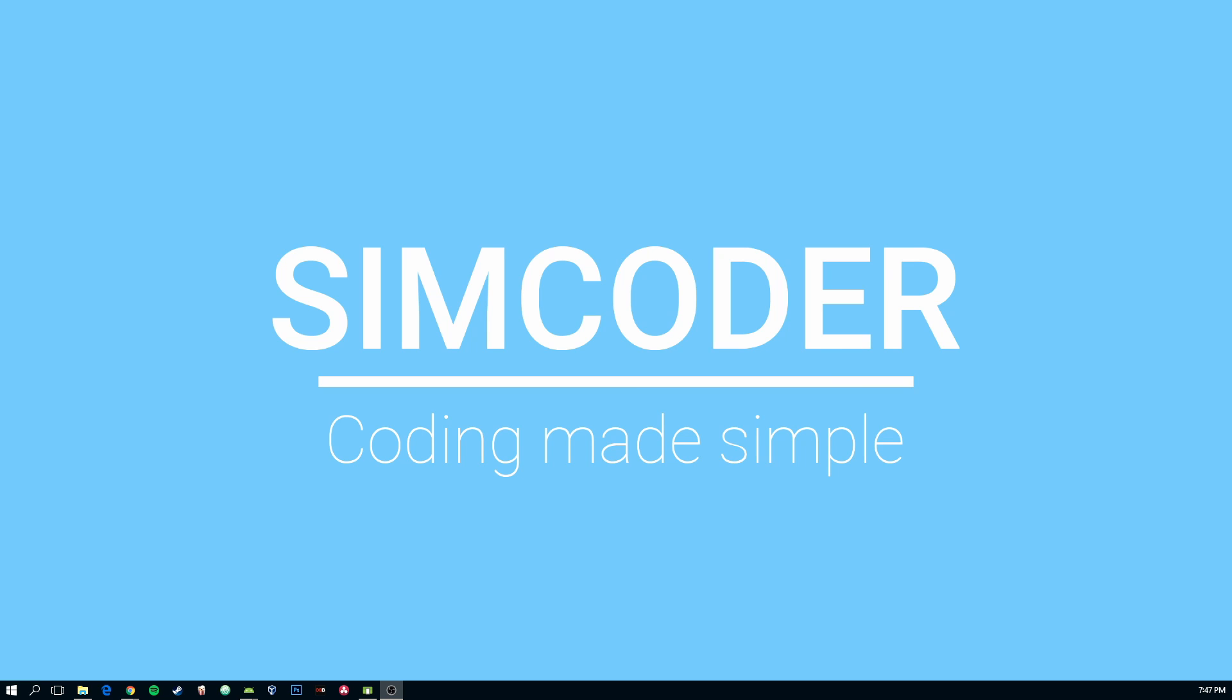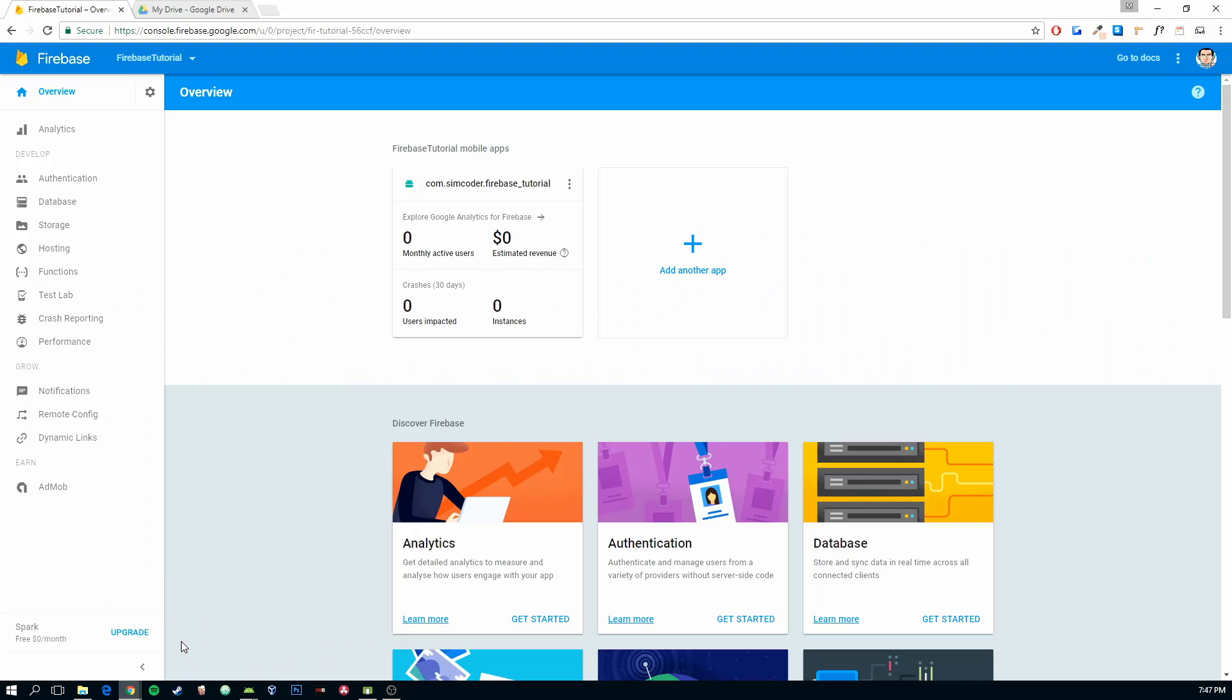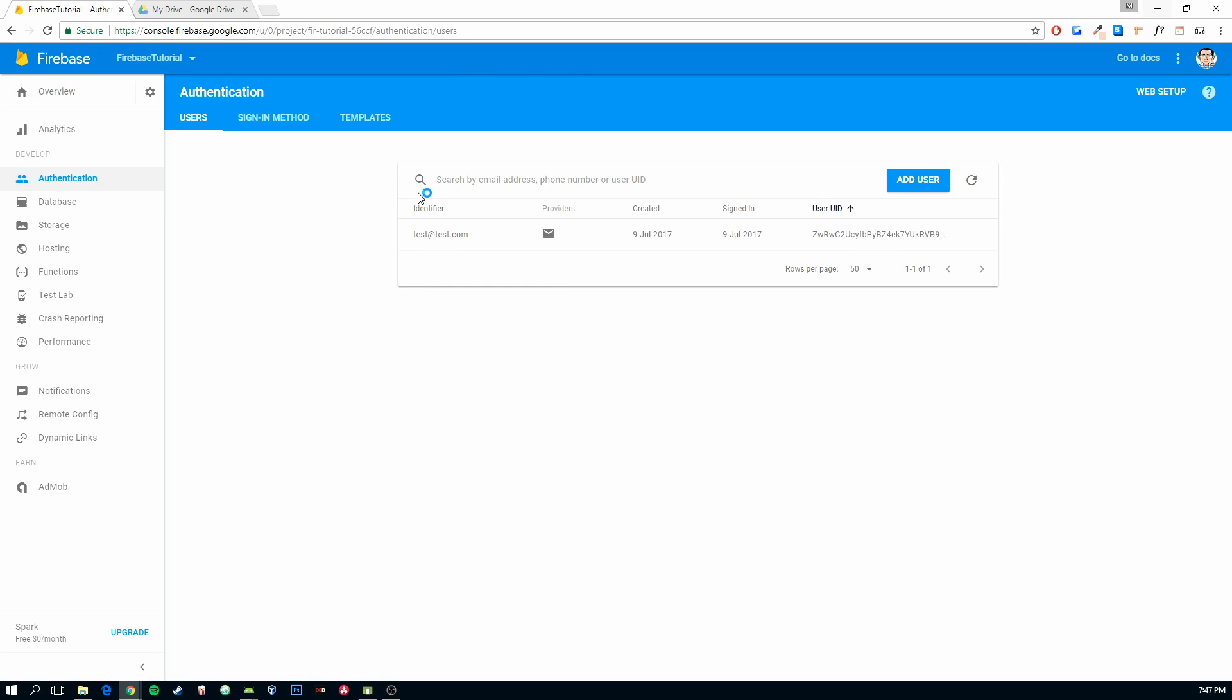A better way to understand it is to go direct to the source, go to authentication, and as you can see, the only thing that's stored here is the email, the date of creation, and this user ID. There's nothing else. If you want to have the name of this user, the age or the sex, for example, you can't do it just with this.